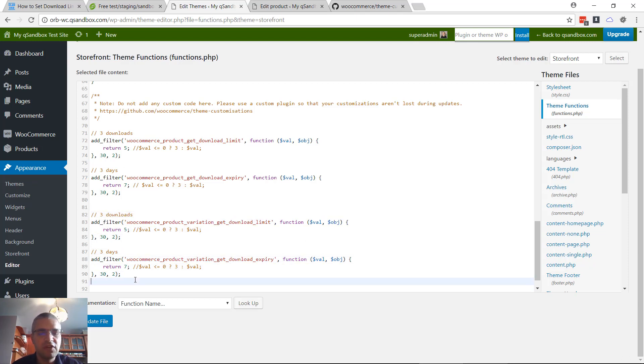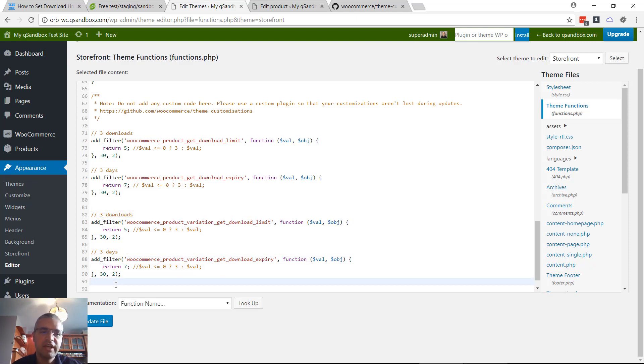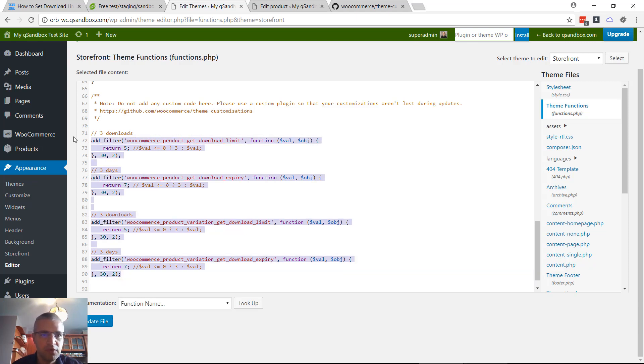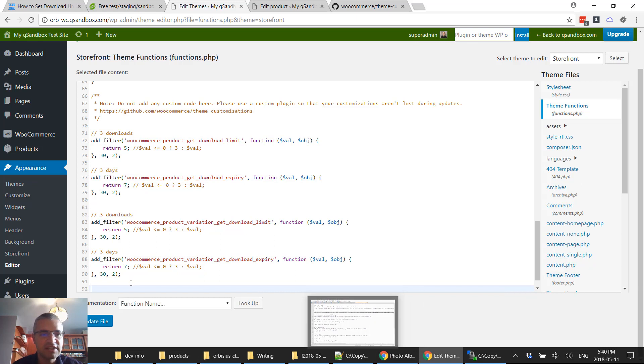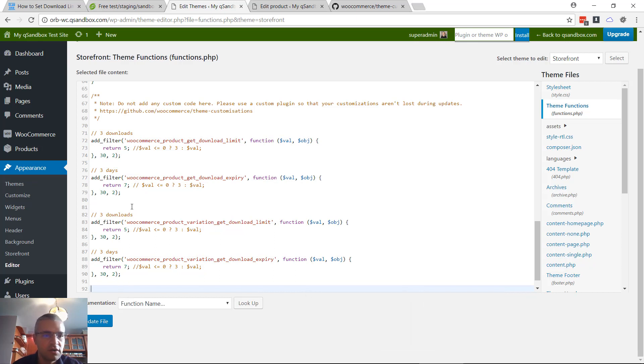Using an FTP client might be better, just in case. If you catch a mistake you can quickly either remove the code and then inspect it in a text editor or quickly fix it. So I'm clicking update file.